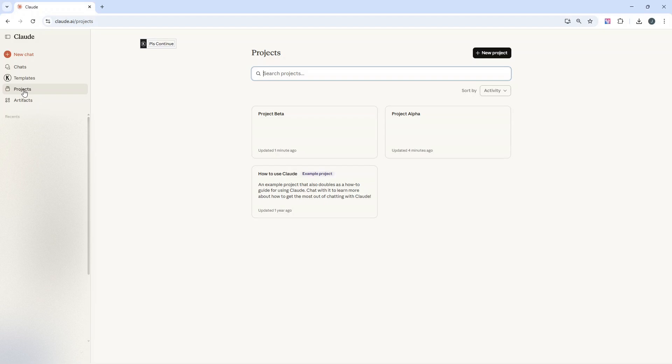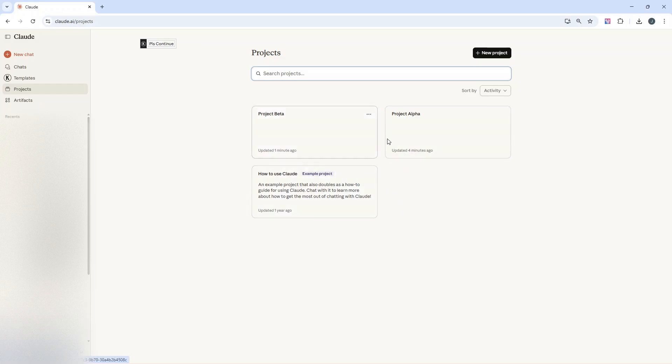But back to today's video, what is a project? A project in Claude is basically a way to keep everything separate, organized and easy to find. Think of it like folders on your computer, but significantly smarter.